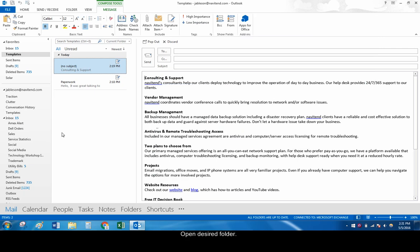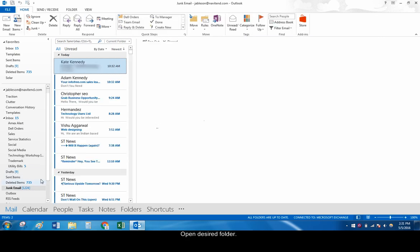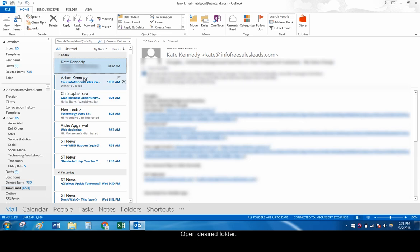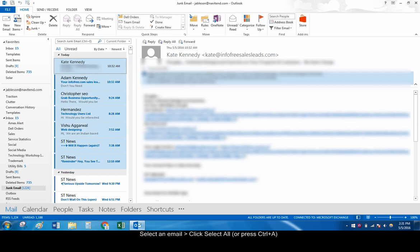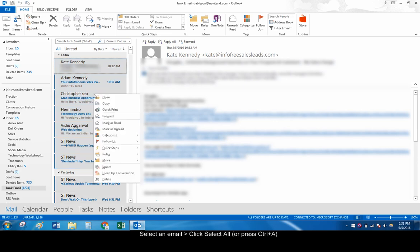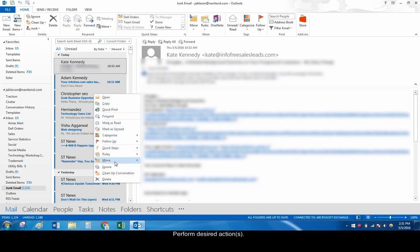Open the folder that contains the emails you want to select. Click on the first email in the folder and click the Select All button that you added to the Quick Access Toolbar. You can also simply press Ctrl-A if you do not want to add the Select All button. Now you can mark the emails as read or unread or delete them entirely.